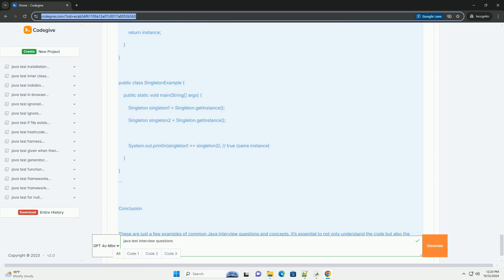Abstraction, Inheritance, and Polymorphism.